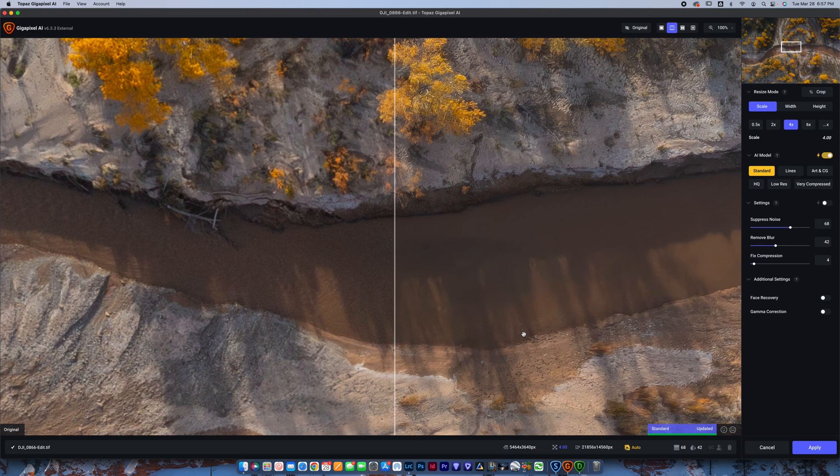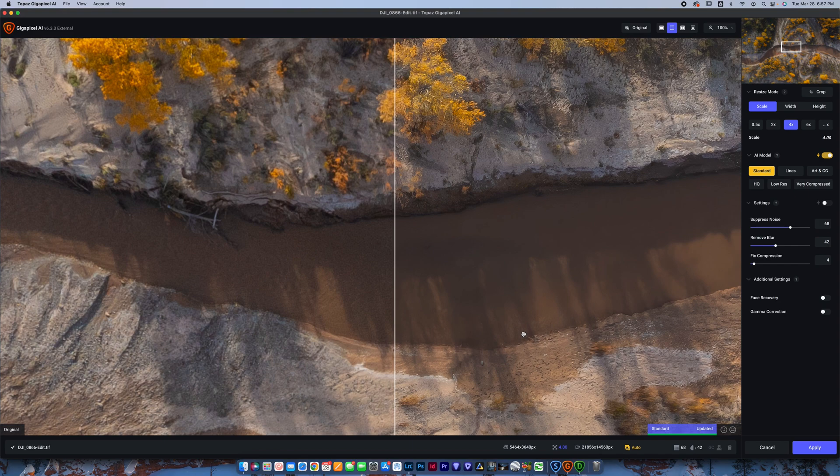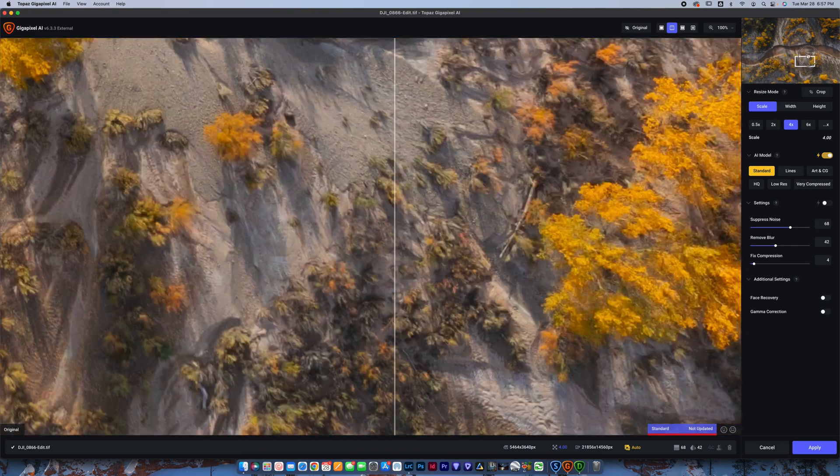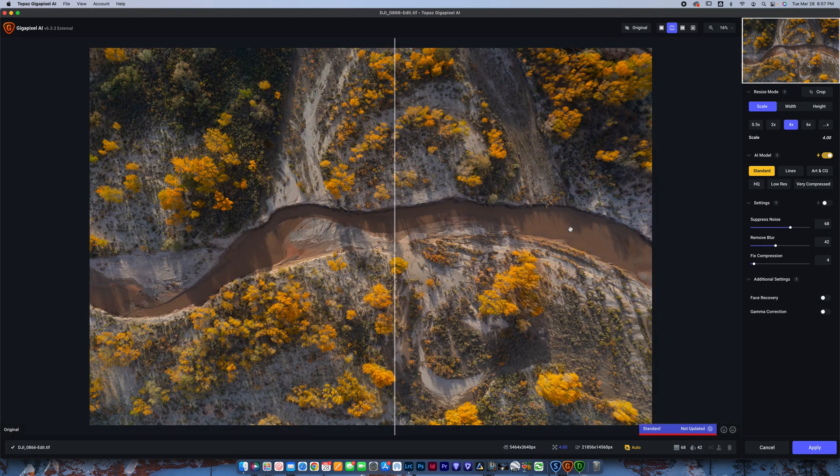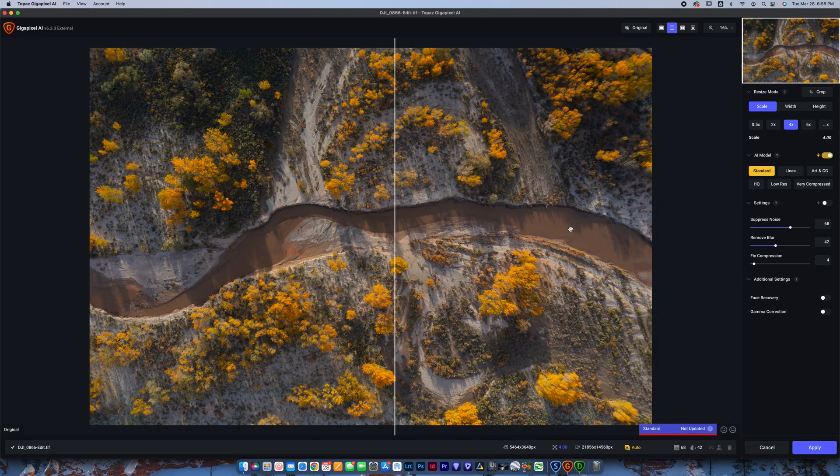Now, I shoot on a Sony a7R IV. It comes out with huge files. This photo that we're looking at here is a drone shot. As you can see, I will go to fit this. It's a drone shot shot on a 20-megapixel drone. The file is a lot smaller.